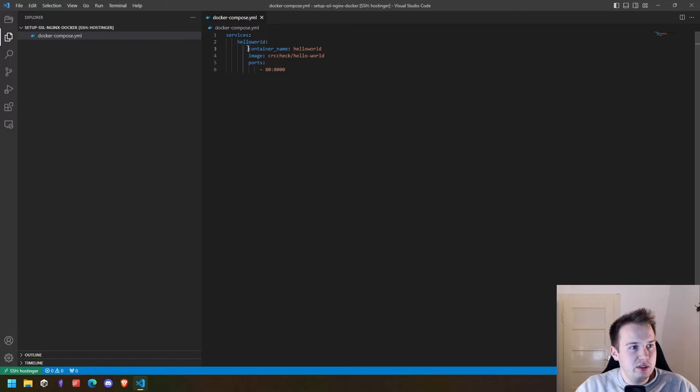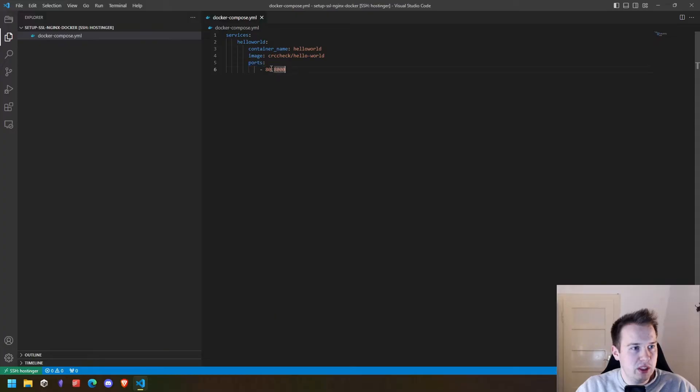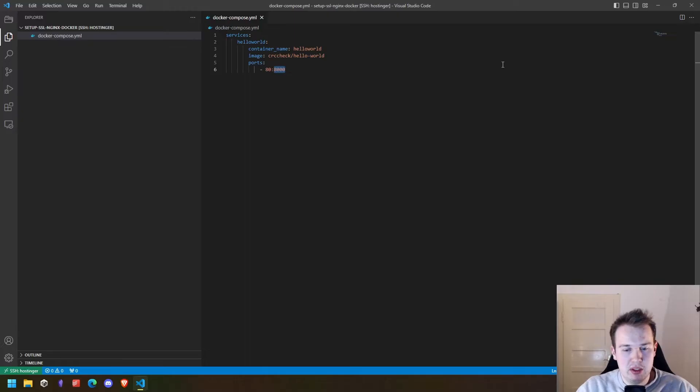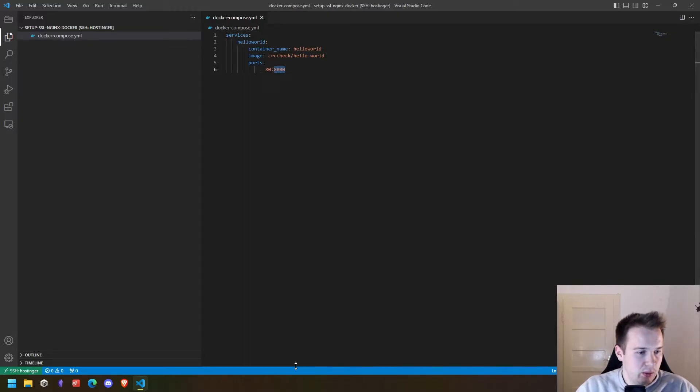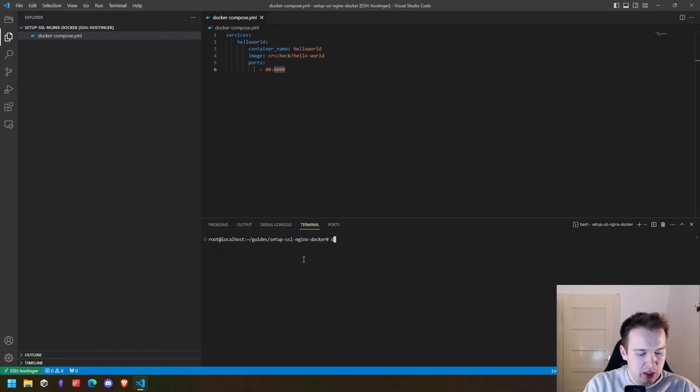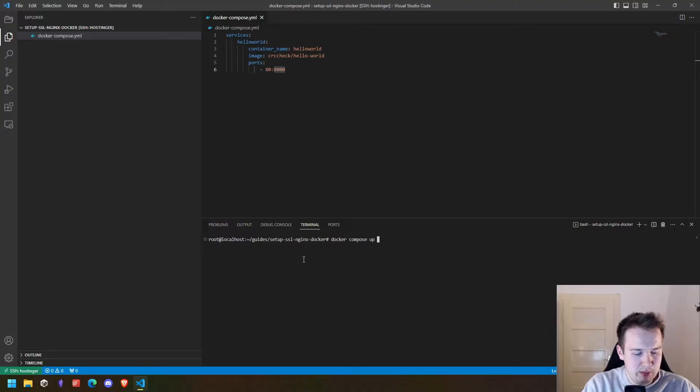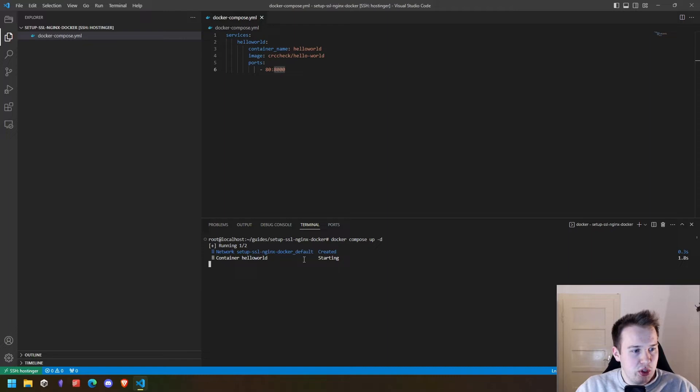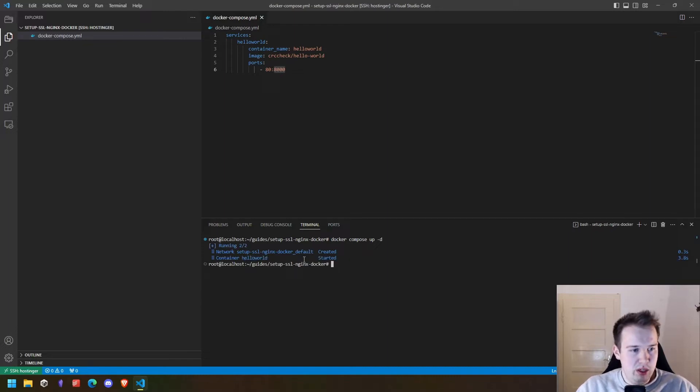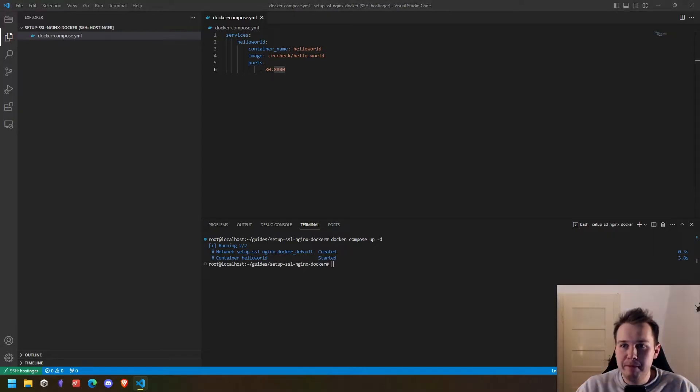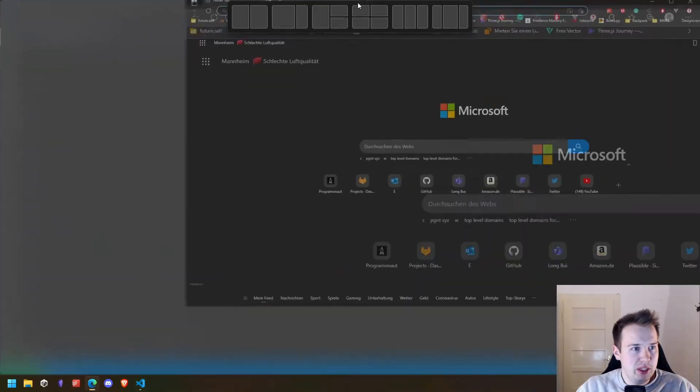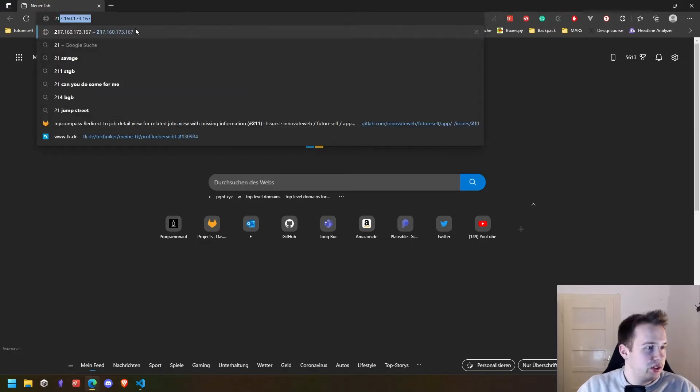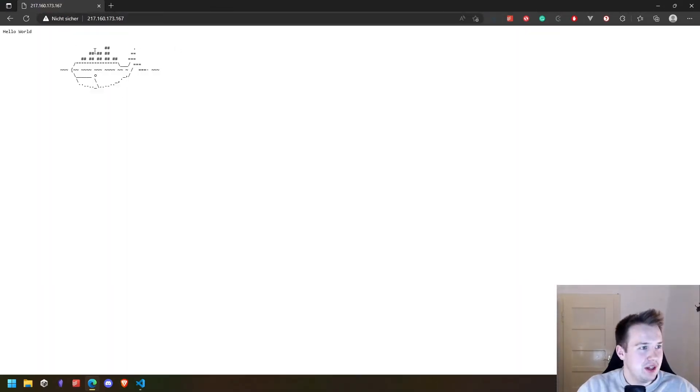This is the container itself. That's the name of the container, the image we are using and the port mapping. In this case from port 8000 to 80 so that this container is available under the IP address of the server. We can then simply run docker compose up minus D. Minus D just means that it's in a detached mode so that we don't see all of the logs. We can then go to the domain of the server. I visited already a couple of times and that's how it looks.